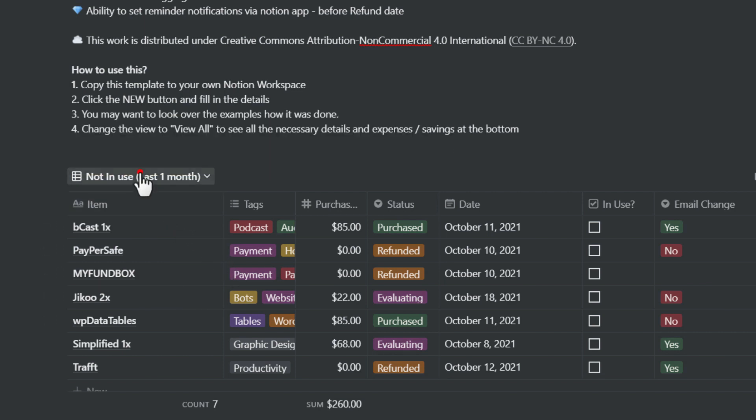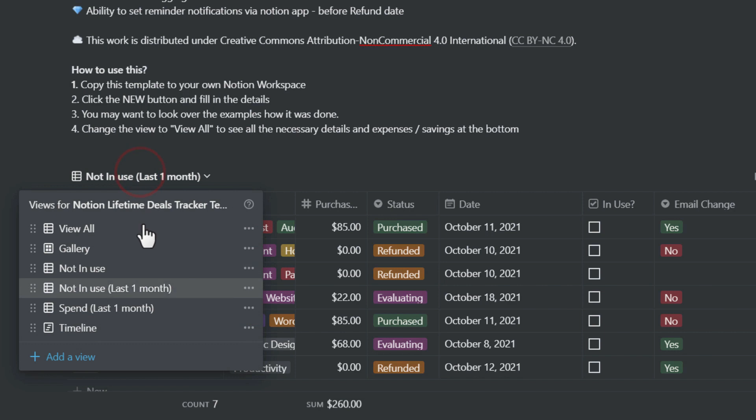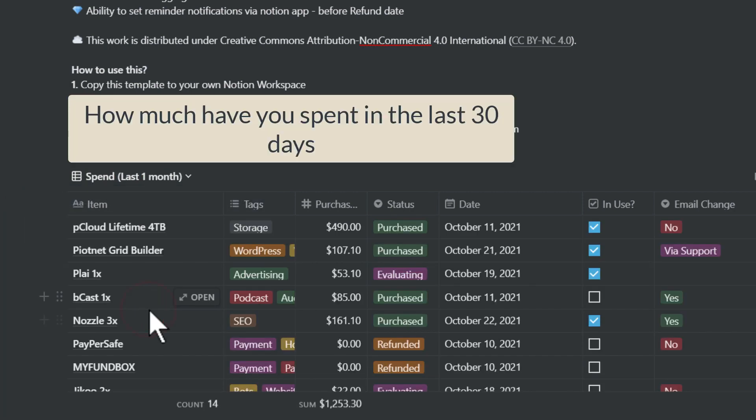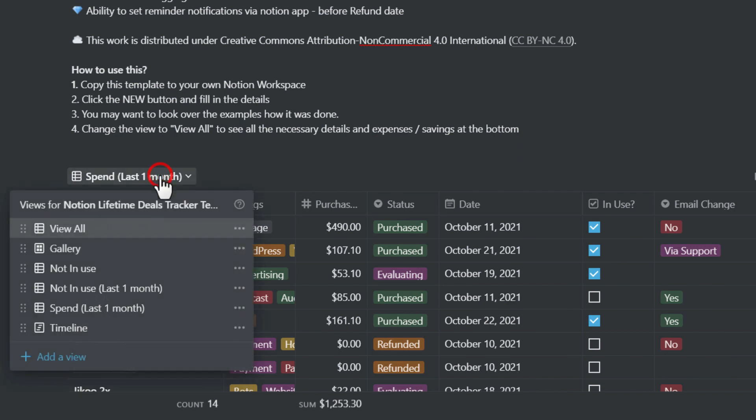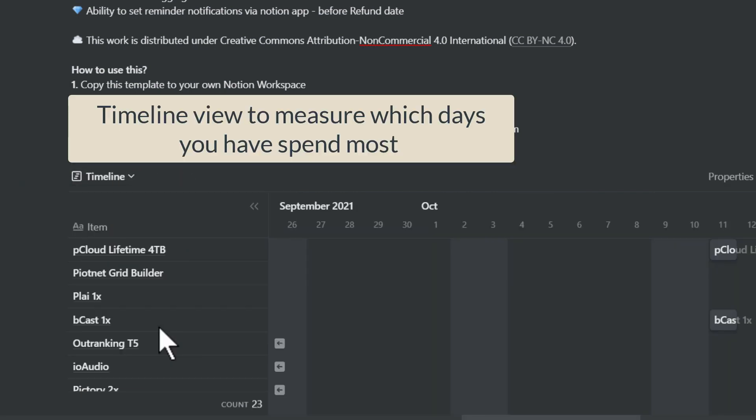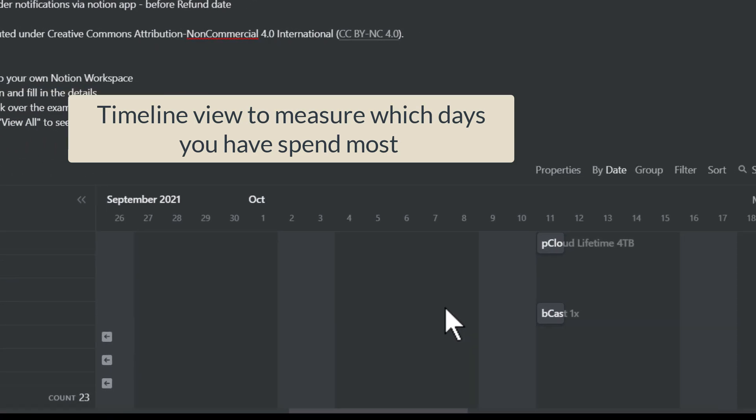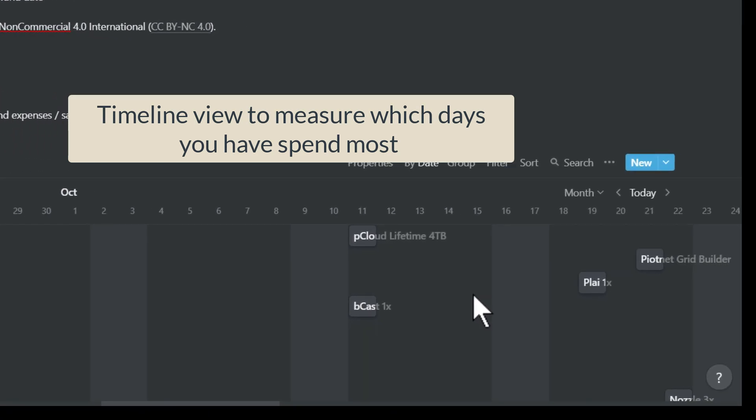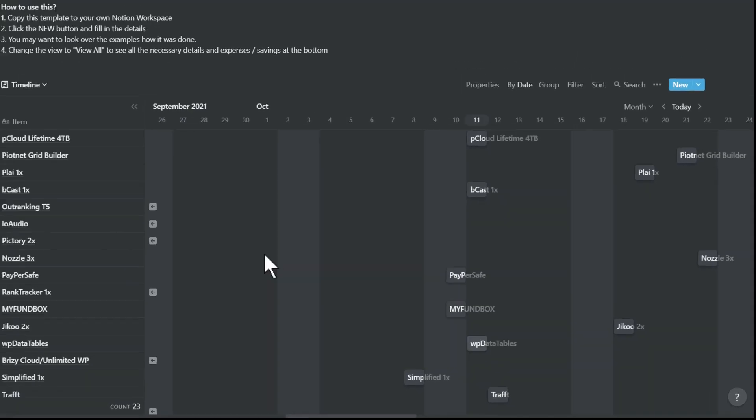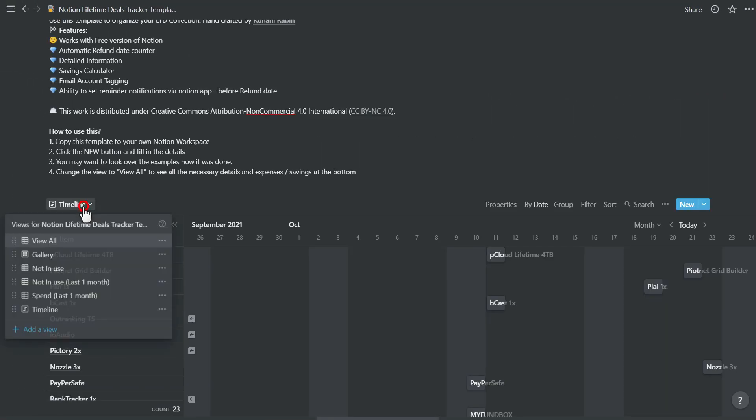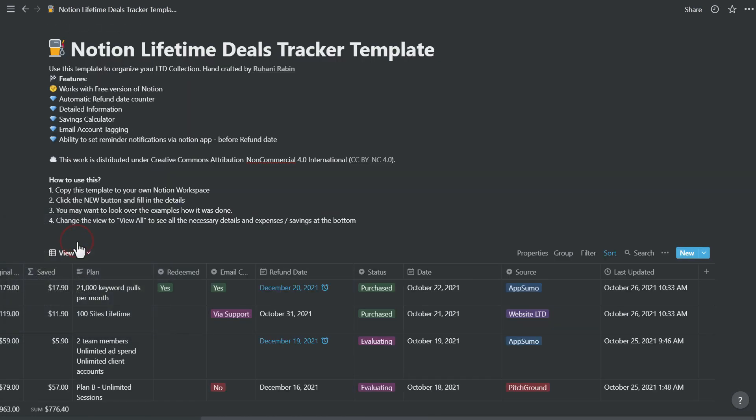You can do the same for how much you have spent, whether it is used or not, a total amount for the last month from today. The timeline view actually gives you the overview of which time you have spent how much money. So this is about the views.